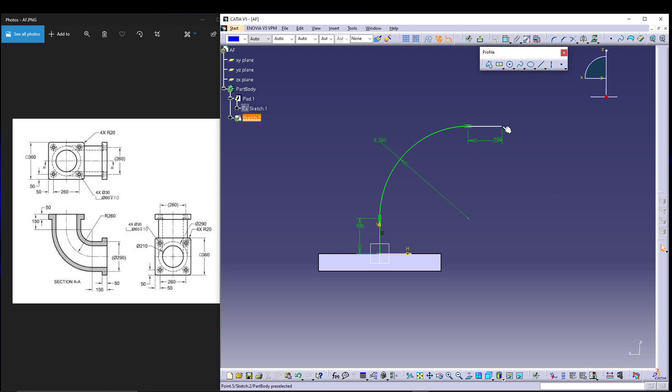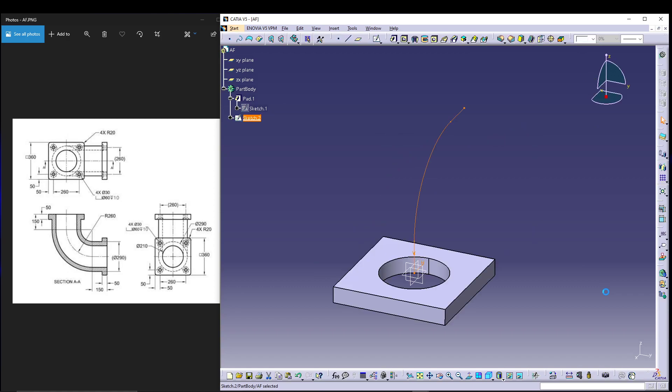We can give this distance of 360, then exit the workbench.